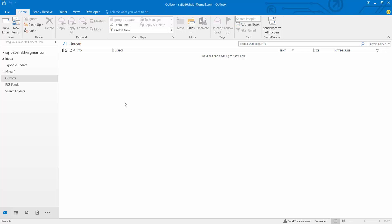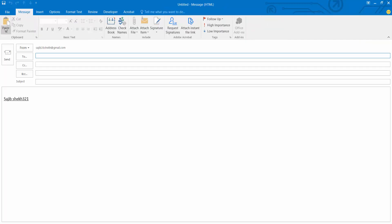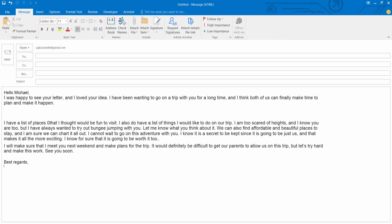Open your Outlook software and open new email. I have already composed an email.